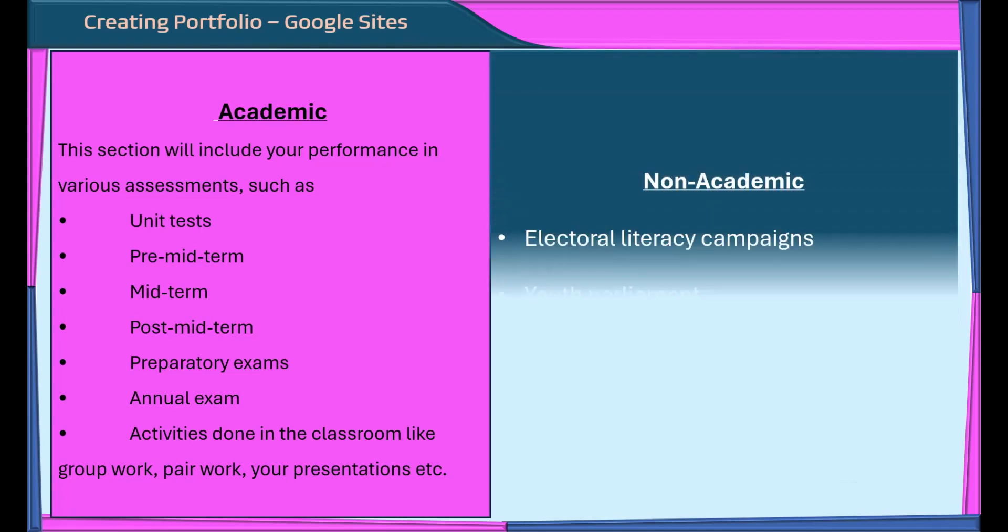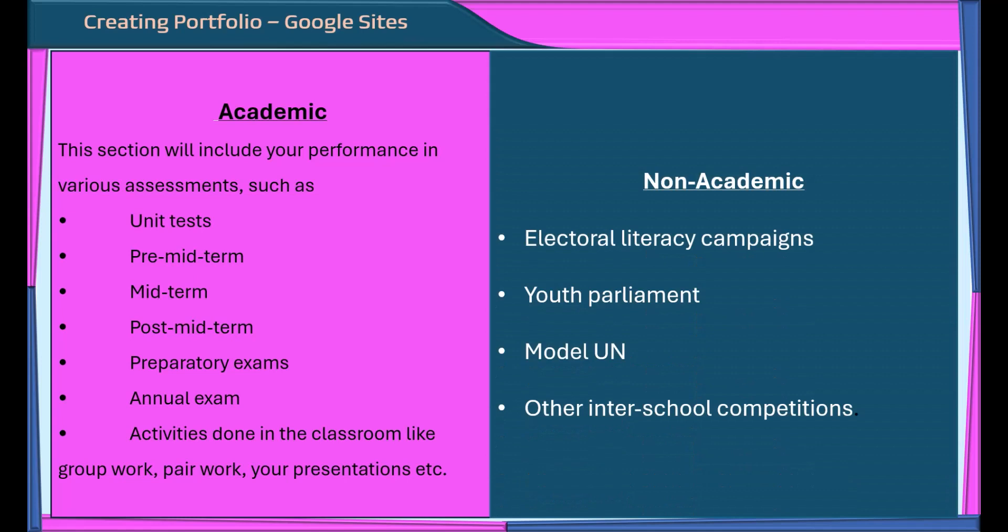The other section will be non-academic. Here we will highlight your participation and achievements in activities outside the classroom like electoral literacy campaigns, youth parliament, model UN, other inter-school competitions like heritage quiz. For each of these sections, you will be adding relevant documents, photos, and videos as evidence of your work. Additionally, you will be reflecting on your experiences and learnings in each area.